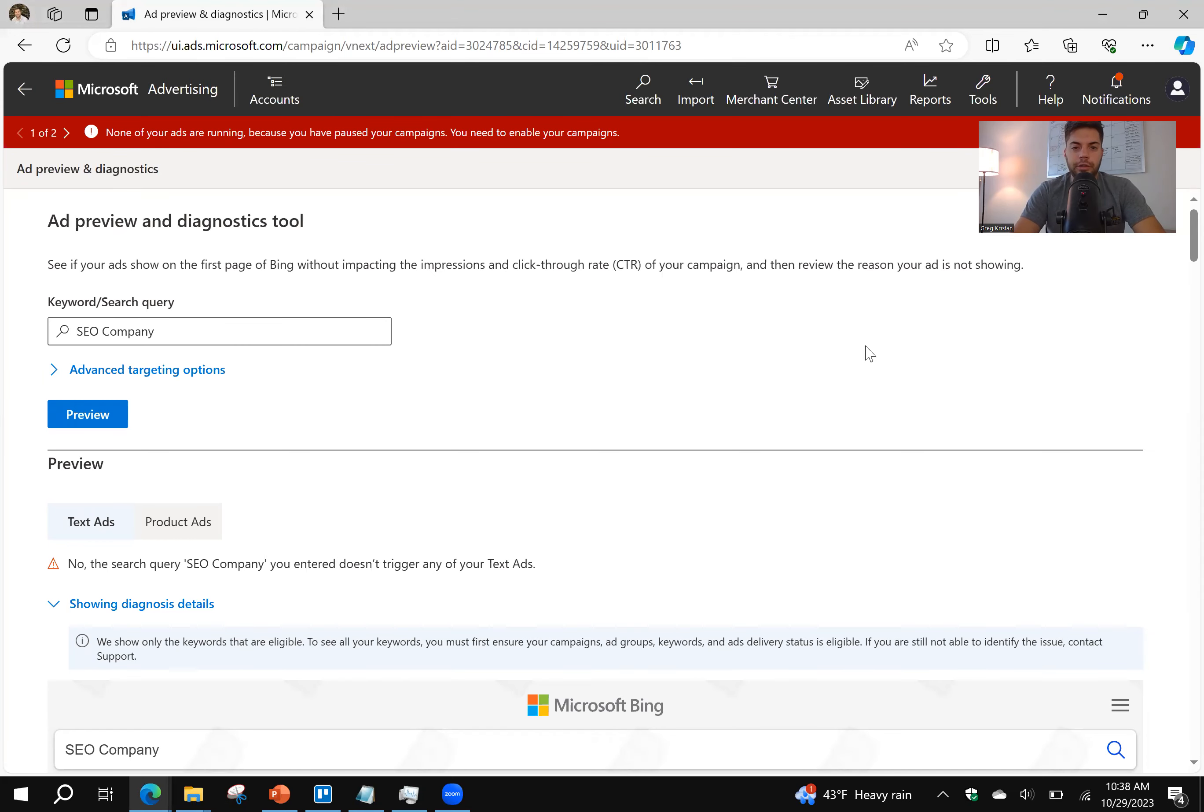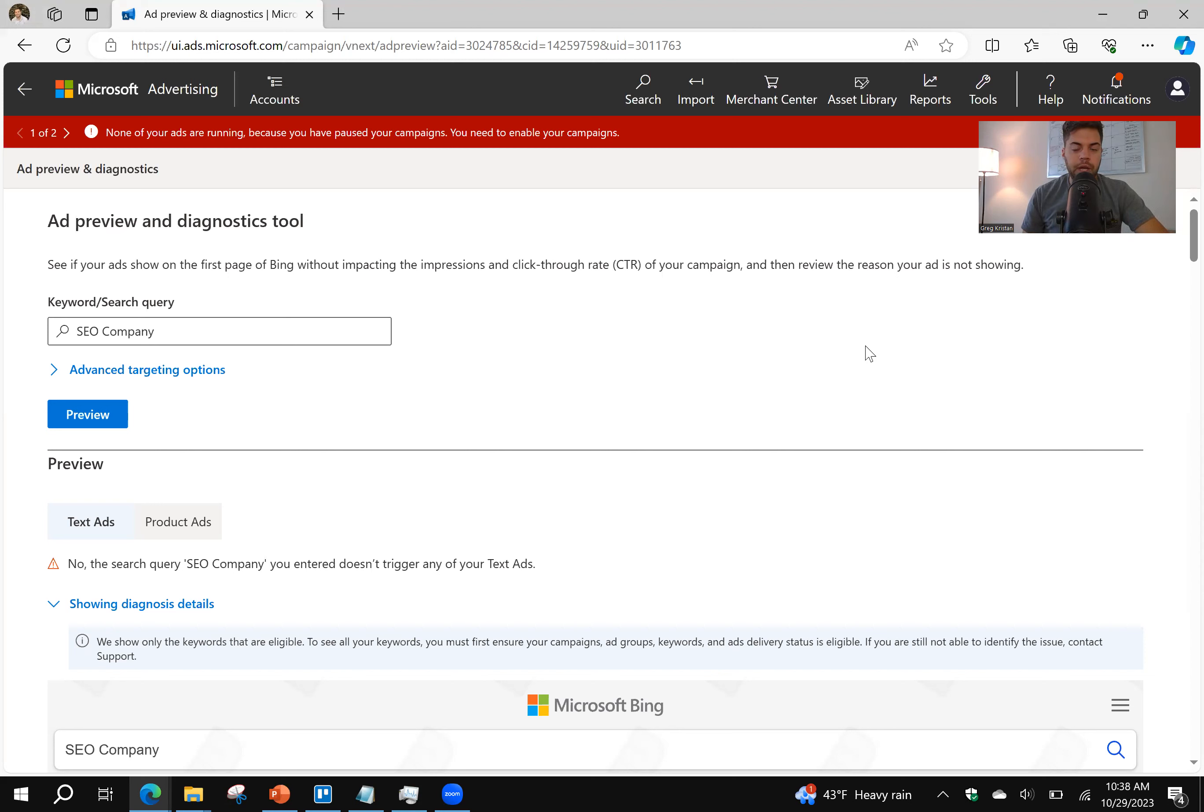Hey, everyone. What's going on? Greg here from TM Blast. I want to share how you can use Microsoft Advertising to see how your local business shows up when people use Bing. So go to Microsoft Advertising.